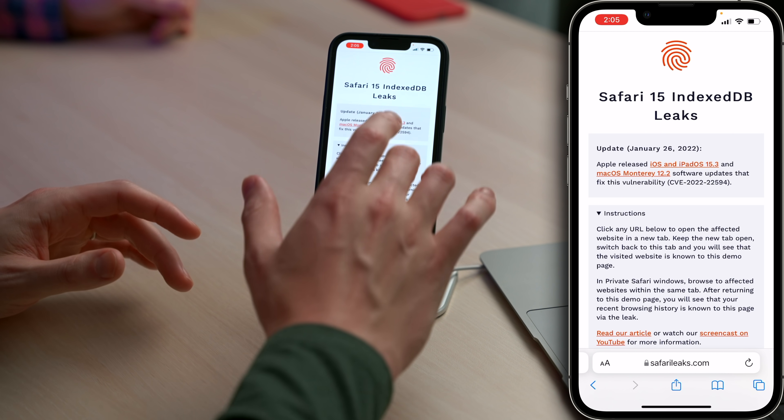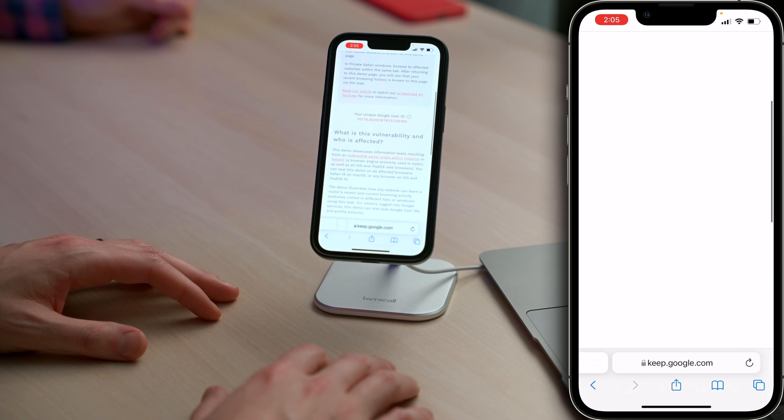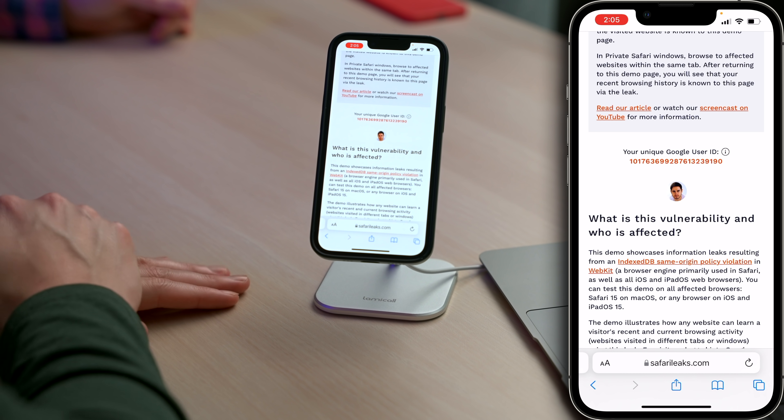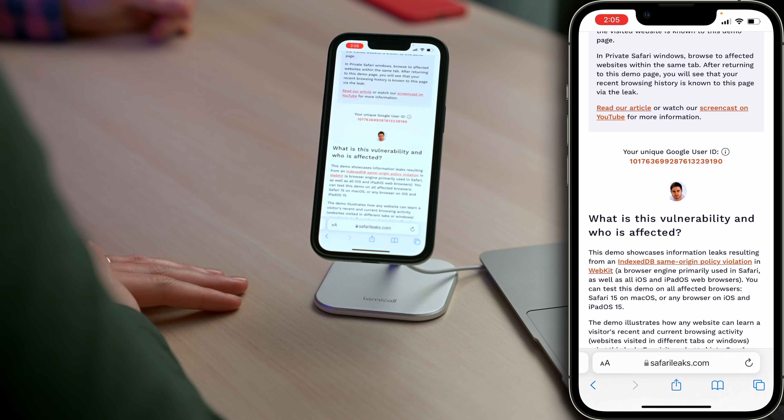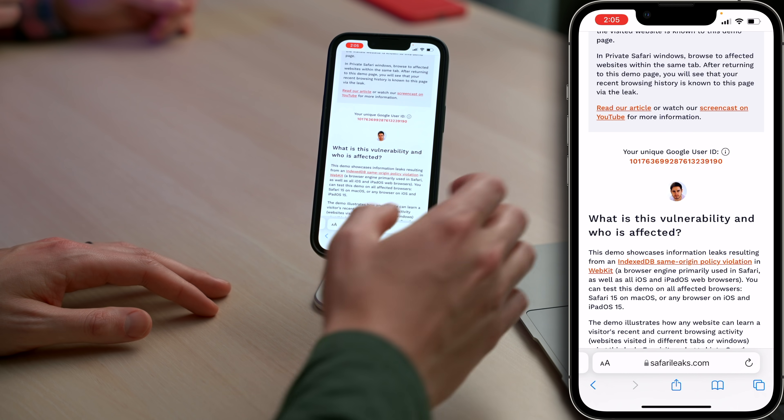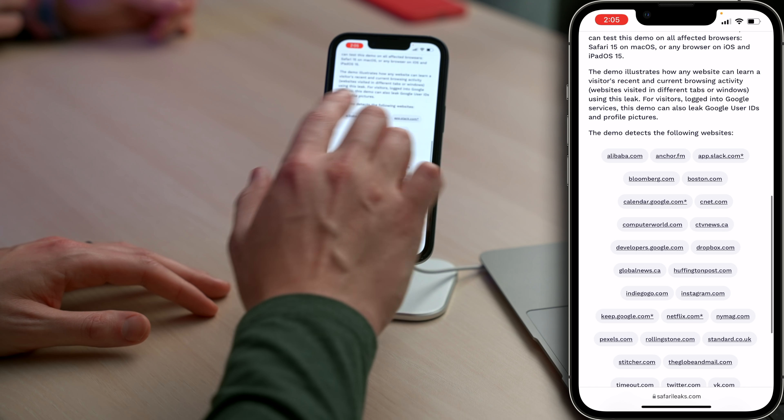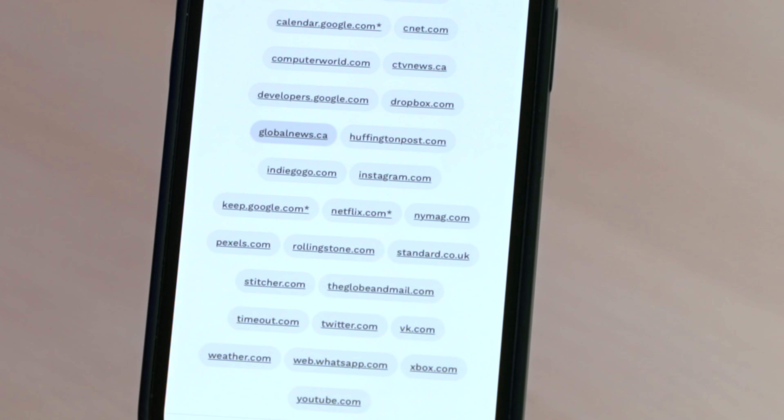That's what I did on my iPhone too. So I've got my iPhone pulled up over here to safarileaks.com. If I just scroll down here, there's my unique Google user ID as well as my profile picture, which then can be reverse image searched. And you know that they're going to find David — they're going to find me, and they're going to know I've been on every single website that I've visited. I'm all over the place. This demo detects the following websites — Twitter, Instagram, Bloomberg — this is just a massive leak.